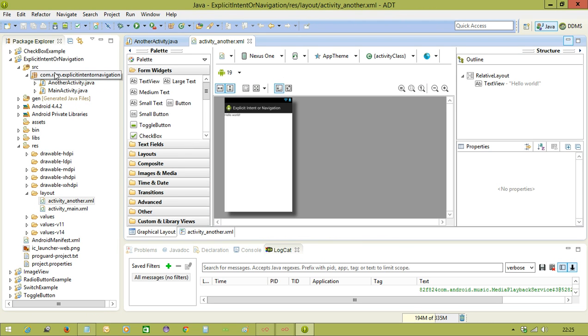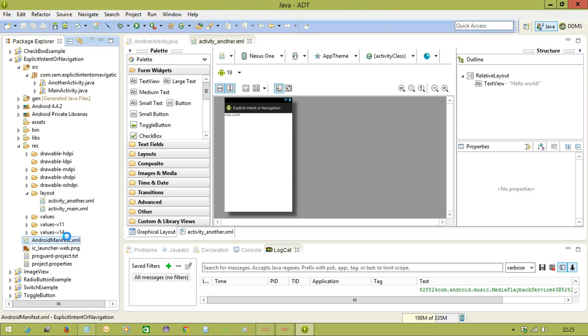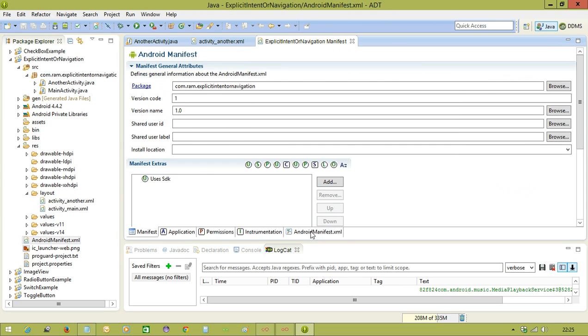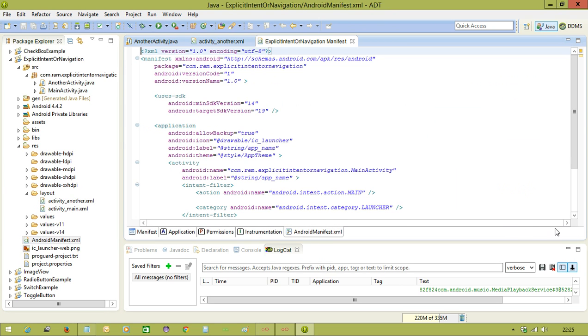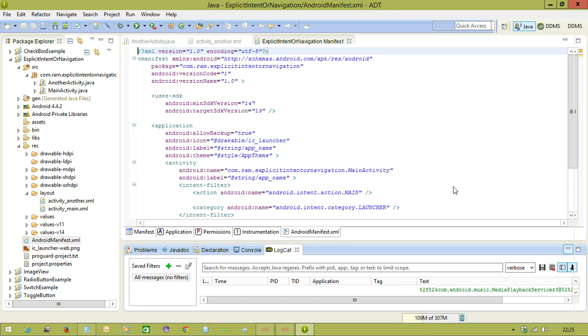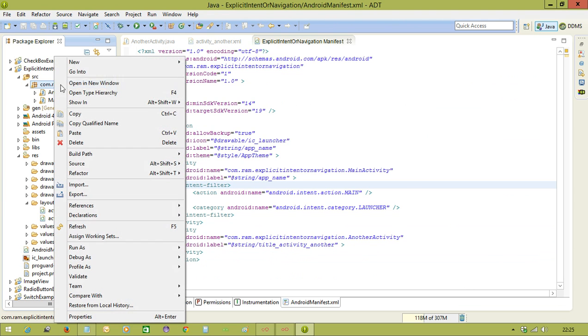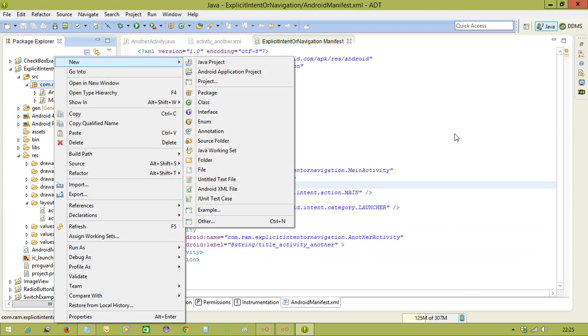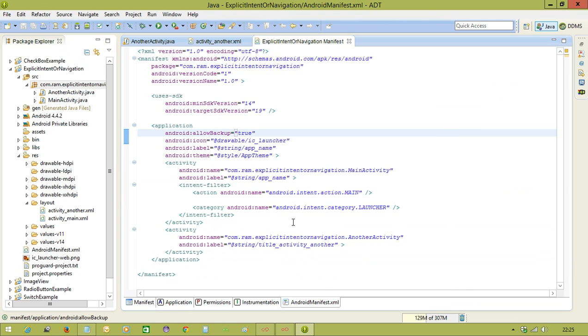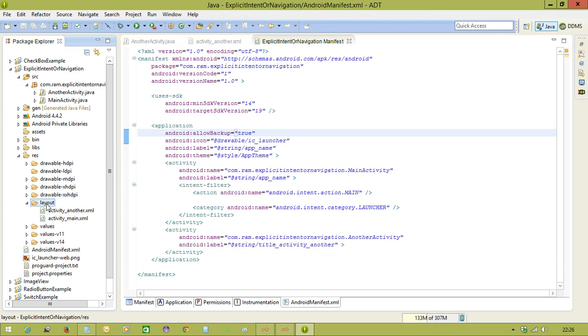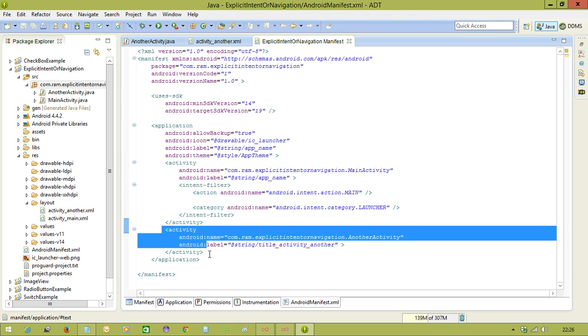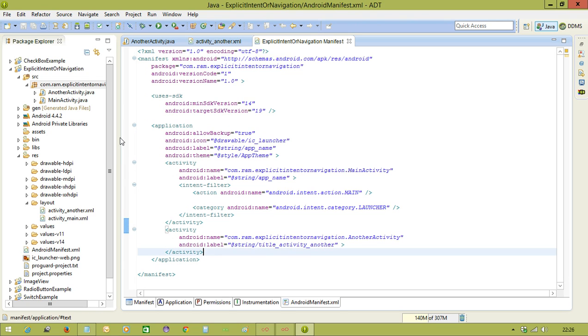If you are creating this activity, automatically the activity is going to register in the manifest file. Remember, what are the activities you are executing in your application, those all activities should be registered in the manifest file. If you are creating the activity this way, that activity is automatically registered in the manifest file. But if you are creating manually, creating XML file, creating Java class, you need to register them in the manifest file. Now already registered, so you need not to bother about the manifest file.